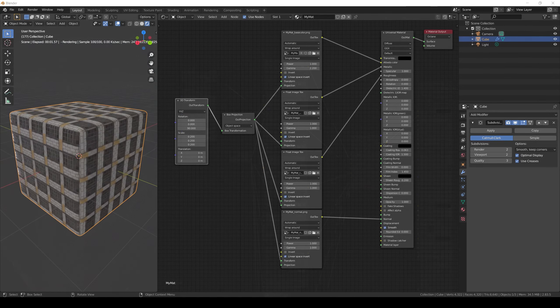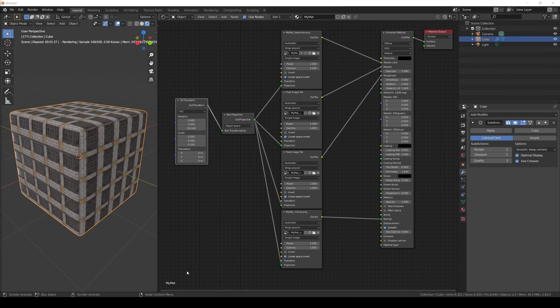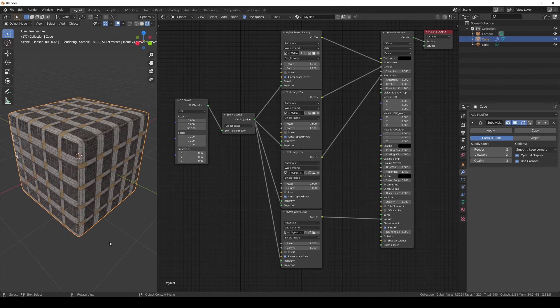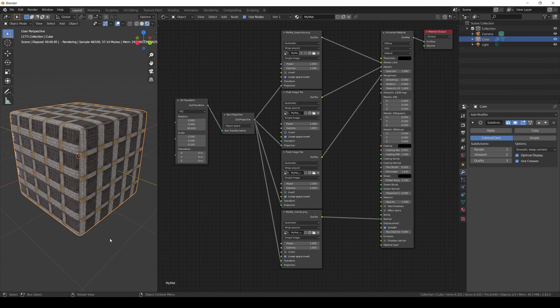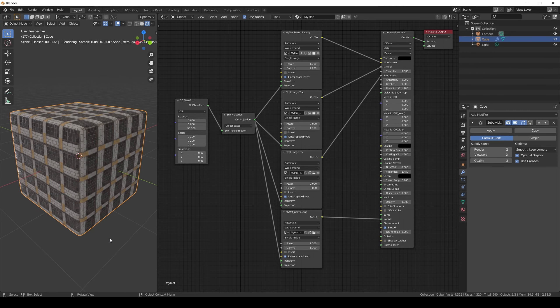In my experience, most of the times box, cylindrical and spherical projections will get the job done. But having the flexibility of the Triplanner projection can really help a lot on those remaining scenarios. So be sure you try them all.